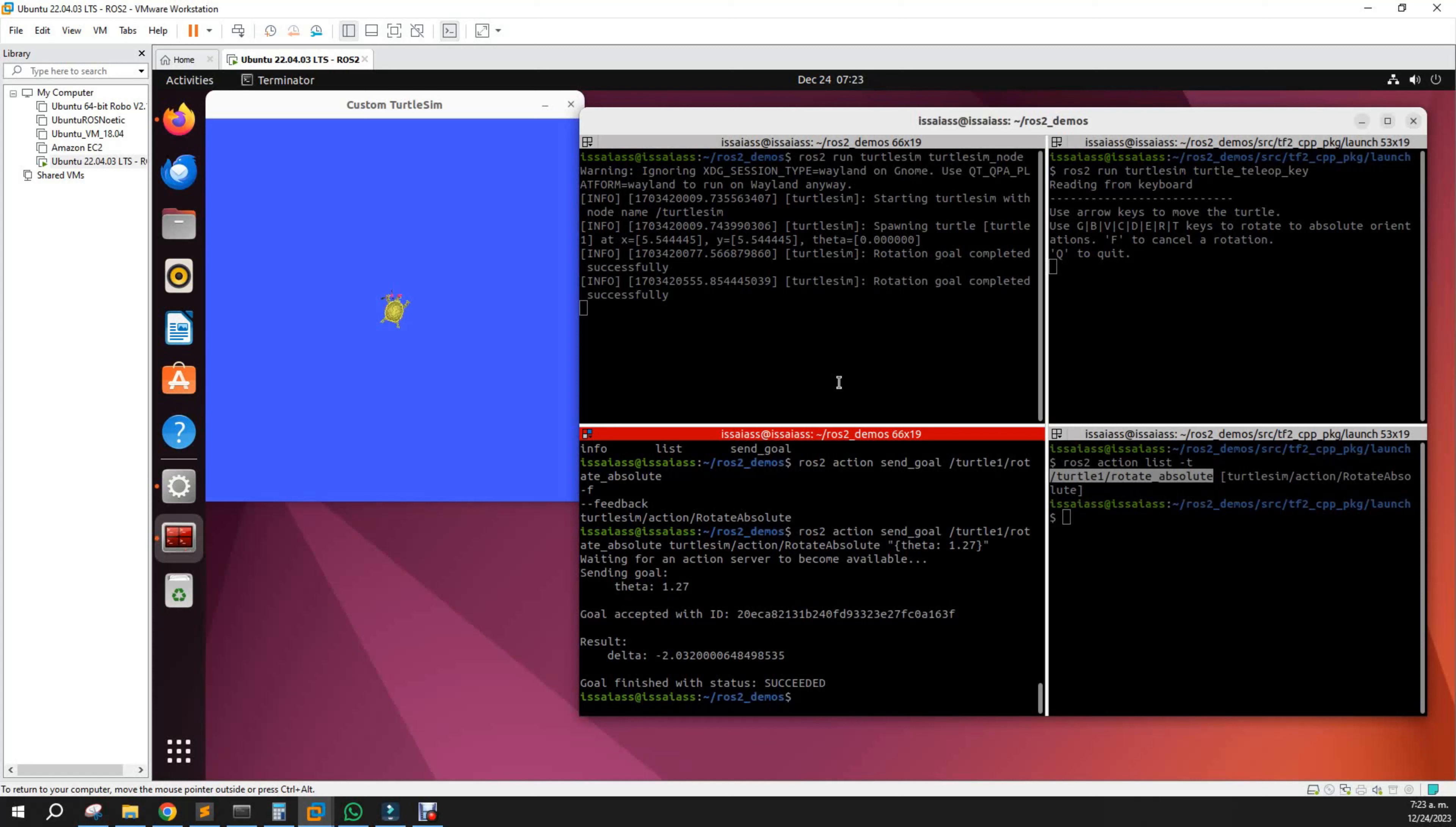For example, when using Nav2, we can cancel the goal and plan again to another goal. That's the main reason actions are important. We will continue on the next video on rqt console. Thanks.